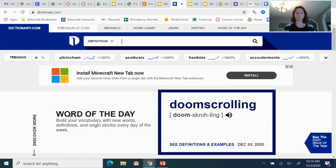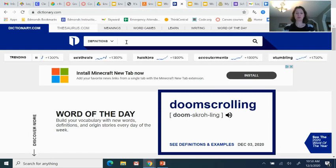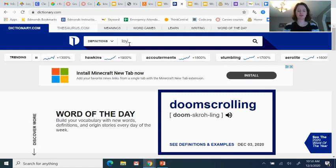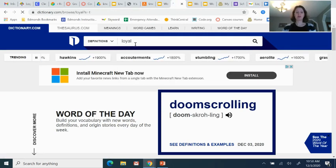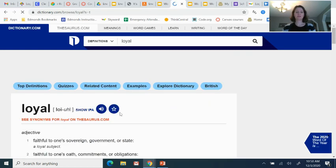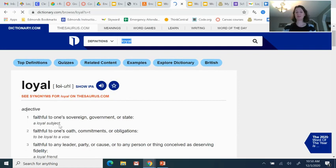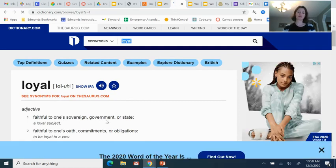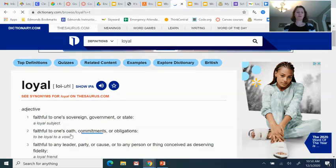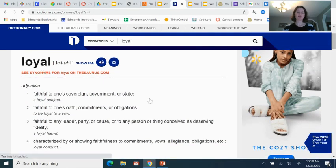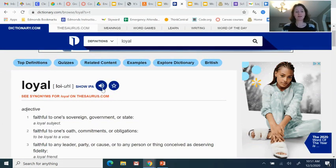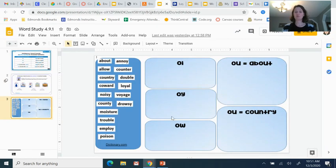Dictionary.com is going to open, and you have space in the search bar to type in the word. The word was loyal, so let's do that. I press enter and it loads and tells me what loyal means — faithful to one's sovereign, governmental state. So it gives some definitions of loyal, which is kind of faithful. But here's the thing that will be really helpful for you: click on the microphone button, and you can listen to how it's pronounced. That is going to help you figure out the right sound when you need to sort it.